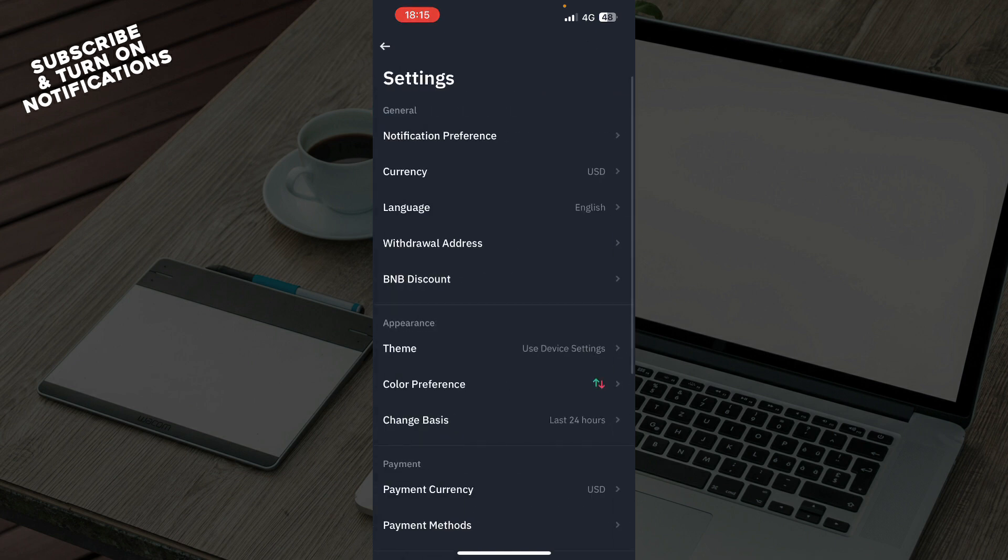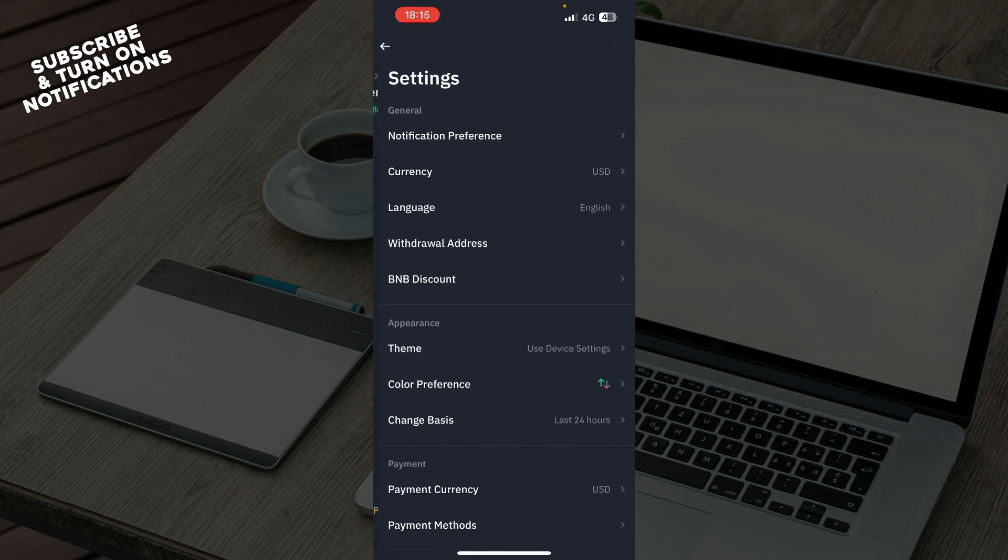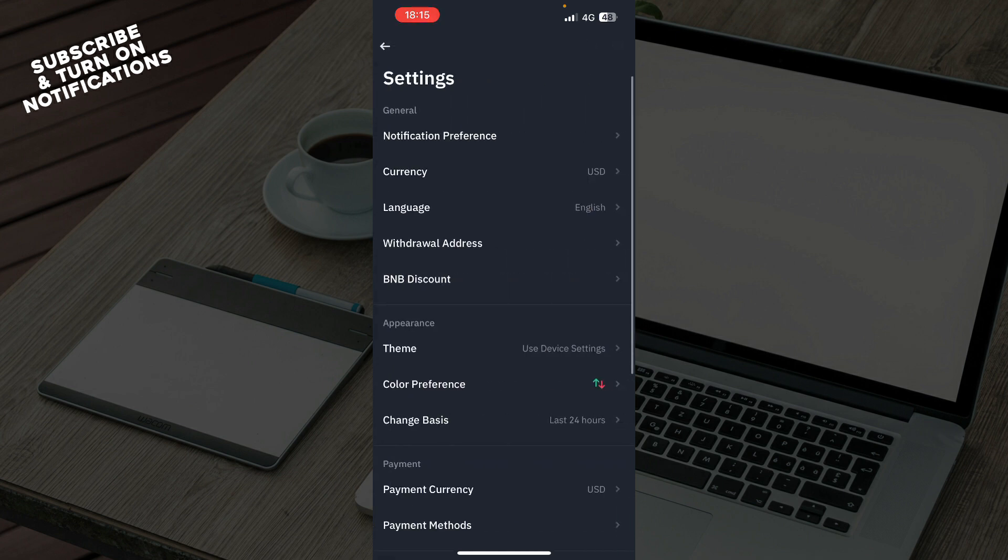When you click on the top left corner, you can then click on the top right corner. Here you have a lot of options.